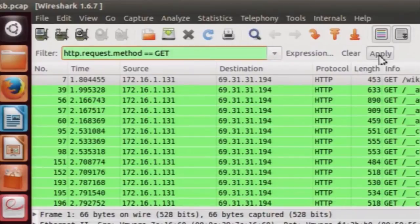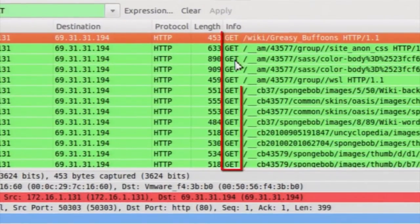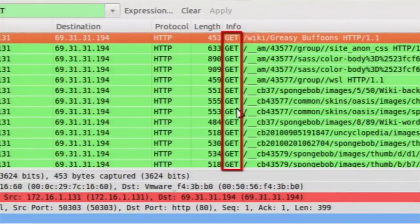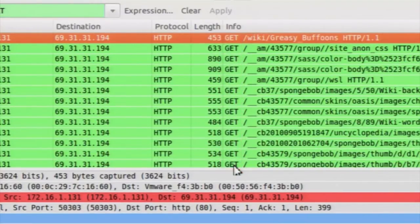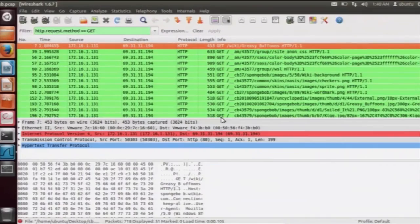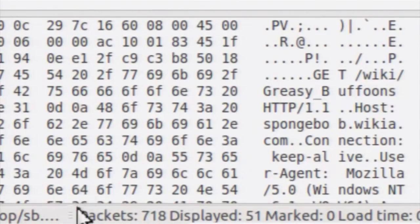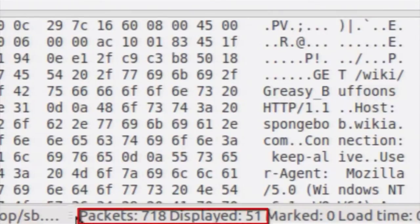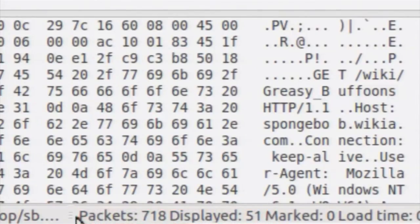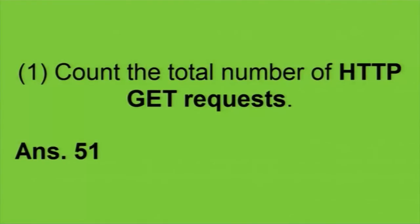Apply this filter and you will see that only HTTP GET request packets are displayed. Looking at the status bar below, although the total number of packets is 718, the displayed packets is just 51 — which means the total number of HTTP GET requests in this capture file is 51. So the answer is 51.